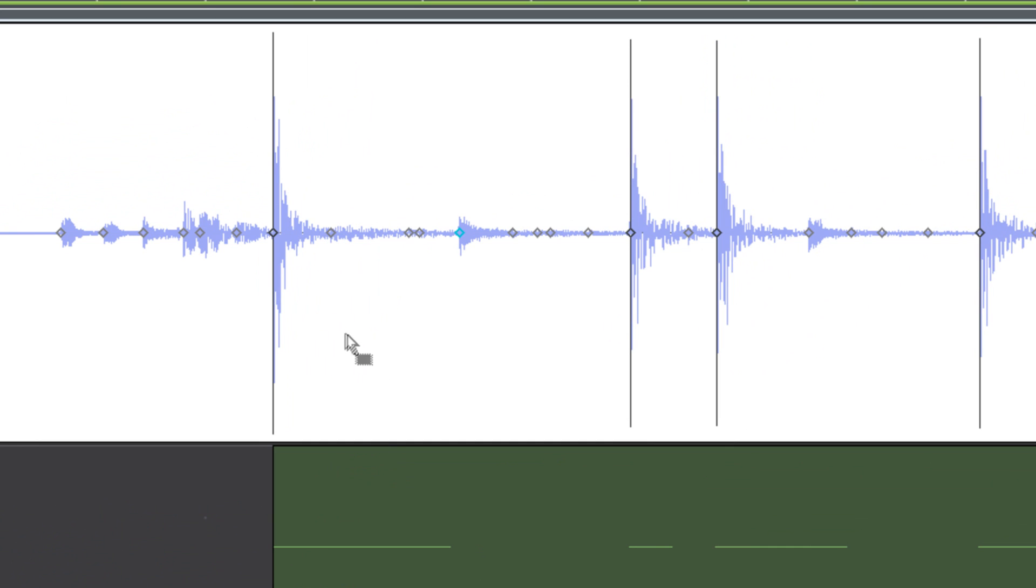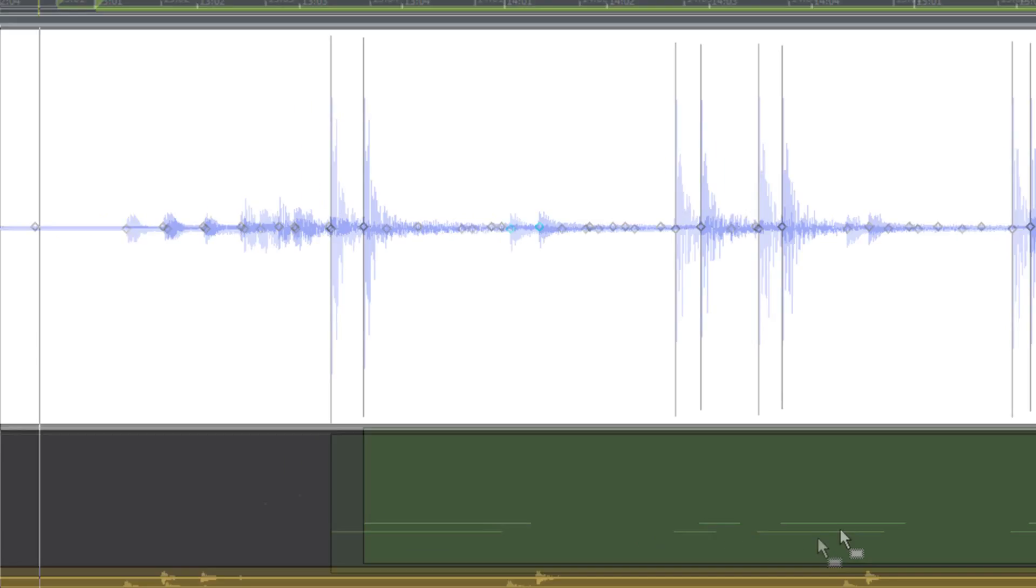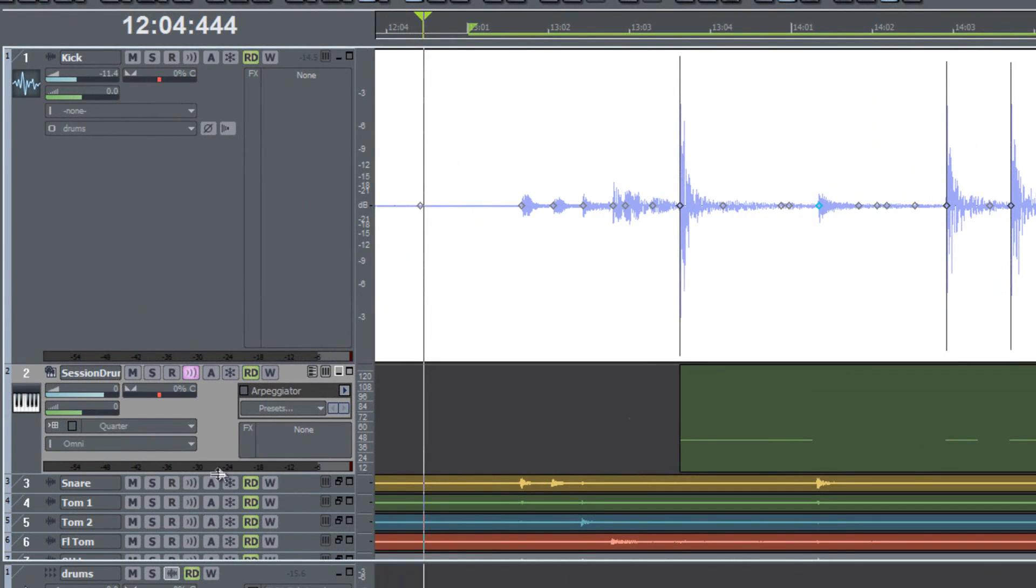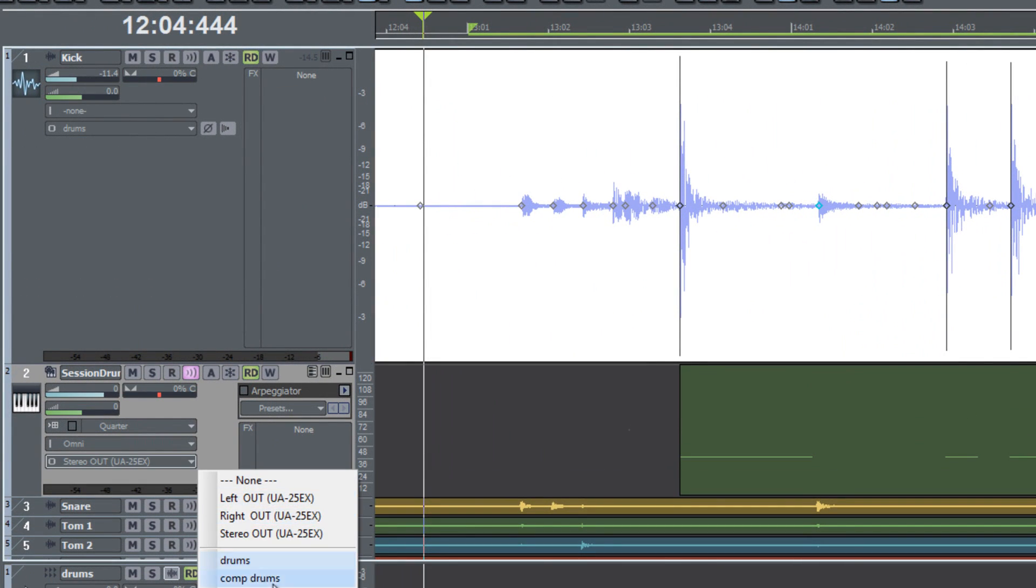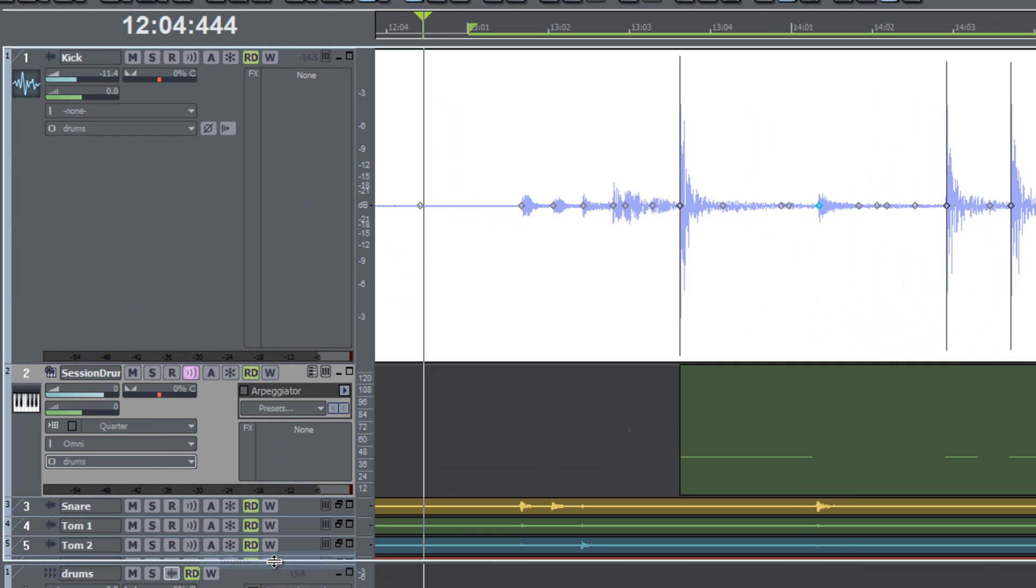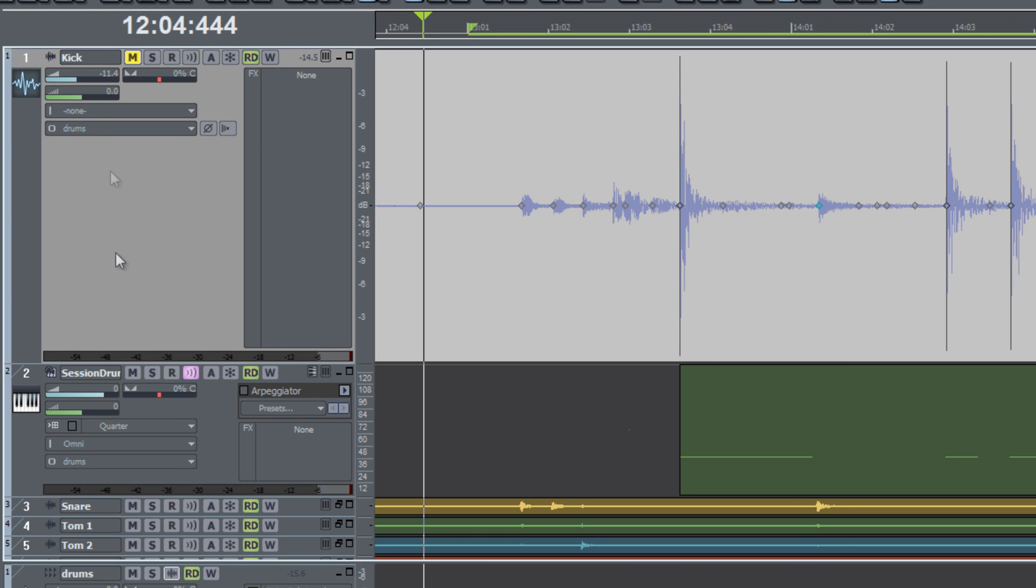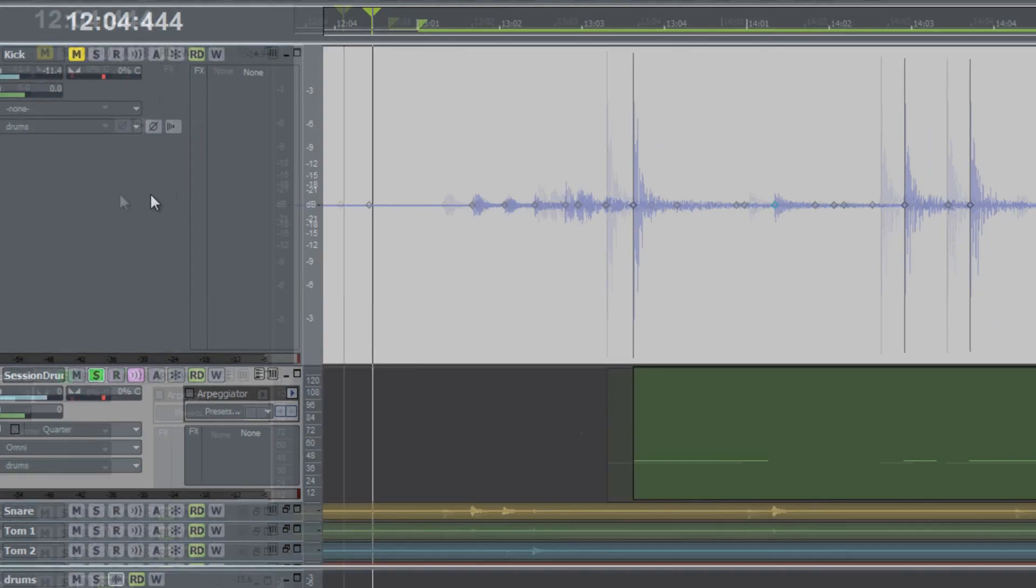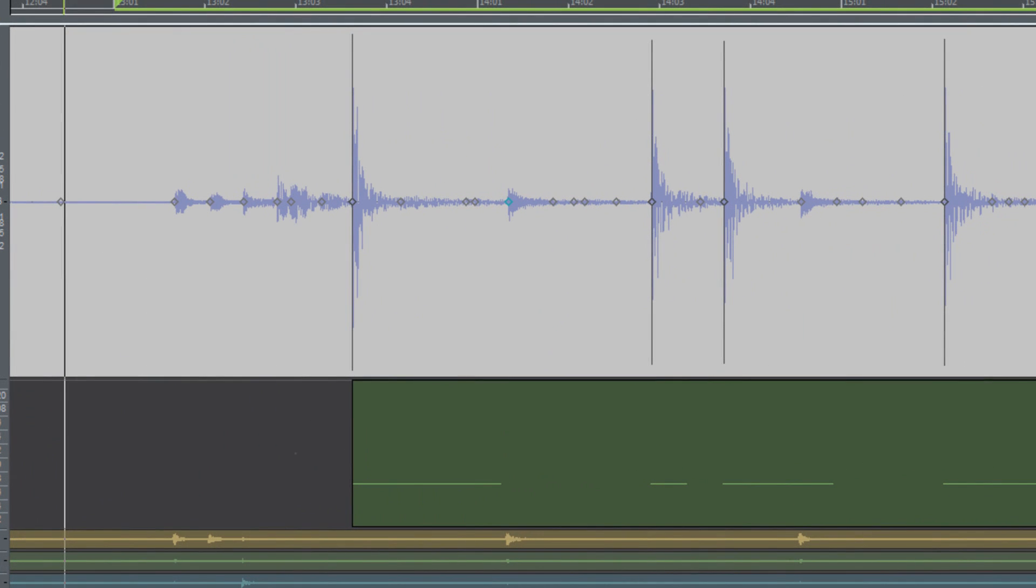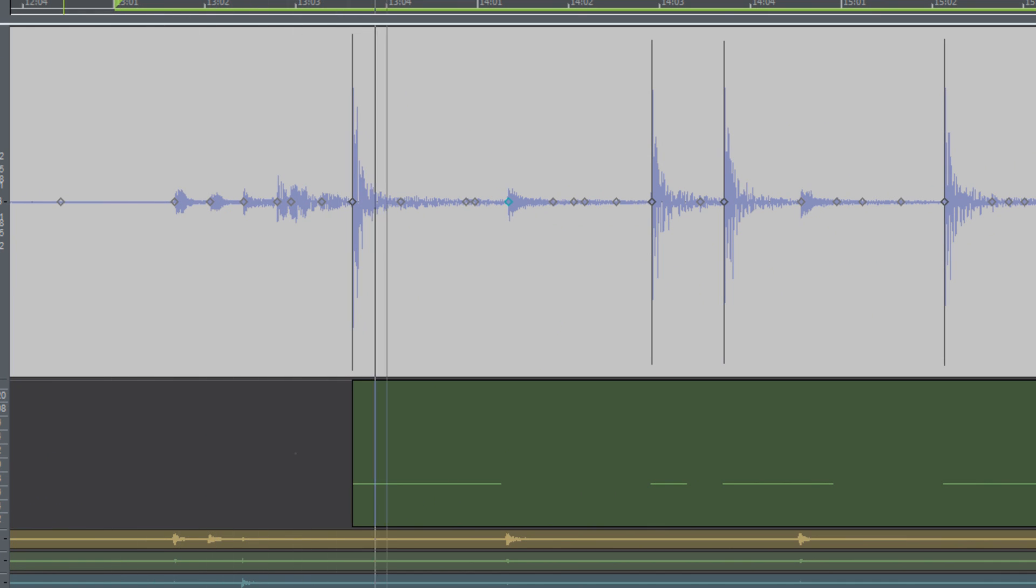And now as you can see we have MIDI notes that line up with the transient markers from the kick drum. Now another thing I want to do is route this to my drum bus. So now let's mute the original kick and we'll solo up the Session Drummer track so that you can hear exactly what we have now with the MIDI notes made from the transients and audio snap.